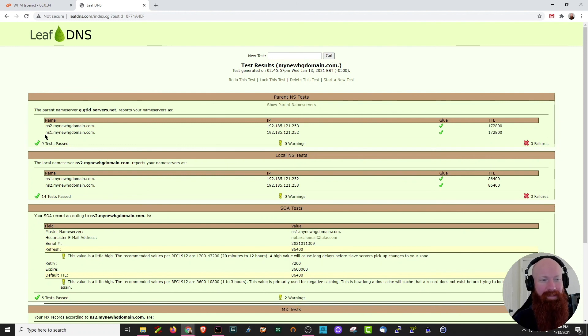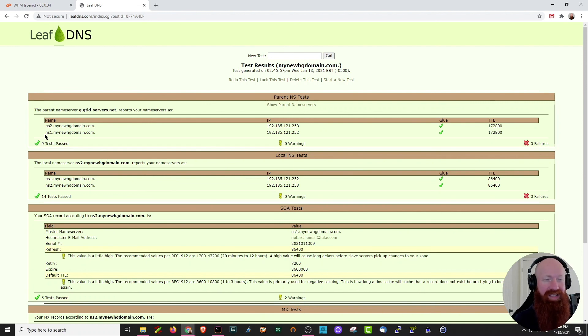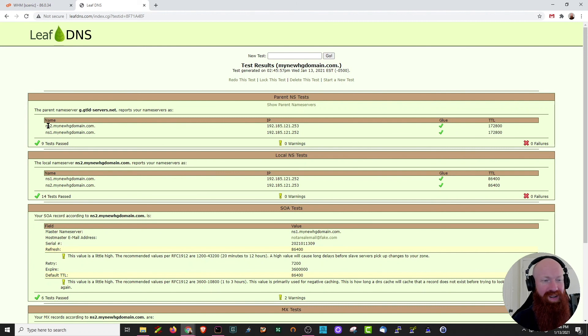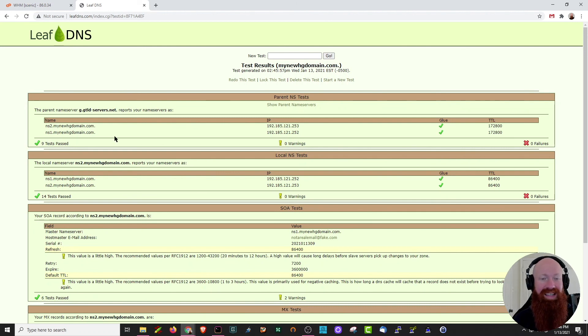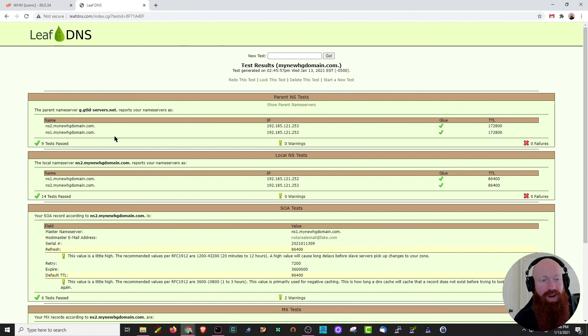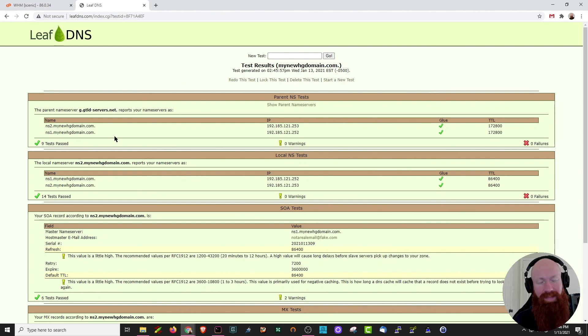Now look how cool this is. Instead of the hostgator.com or the website welcome name servers, I've actually got my own branded name servers, ns1 and ns2.mynewhddomain.com. This is really cool and this is the information you can actually give to your clients whenever you create a new package for them. They can use your name servers rather than hostgator's default. It makes it look much more professional. I think it looks pretty cool.